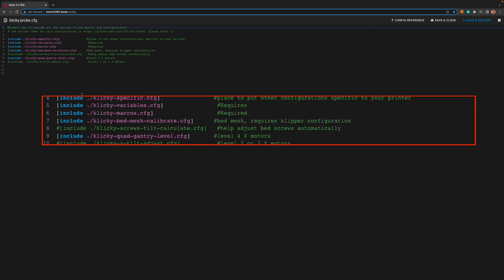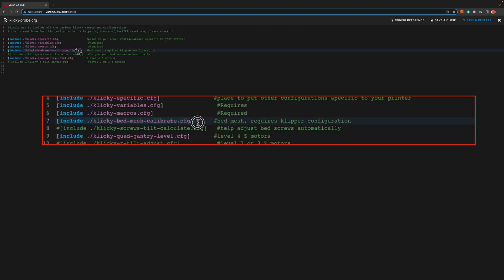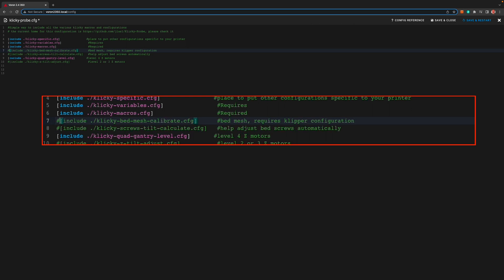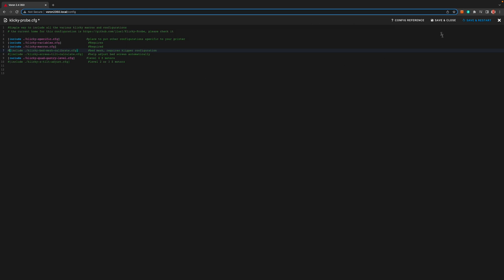Find the clickyprobe.cfg file and click on it to edit. Find the clickybedmeshcalibrate.cfg include and then comment it out.